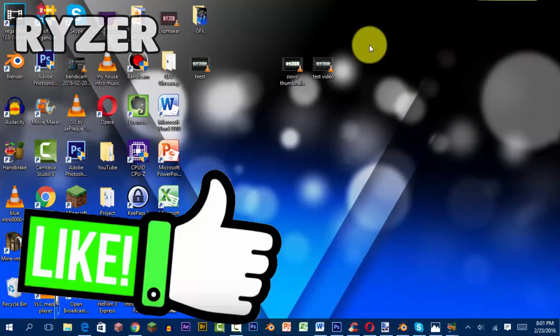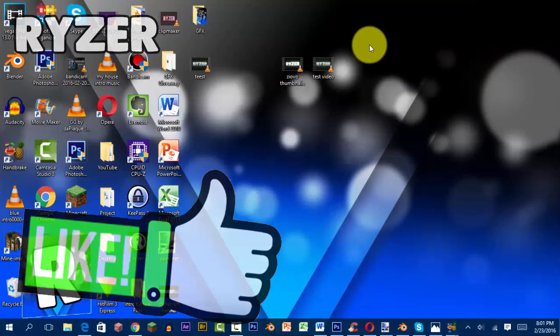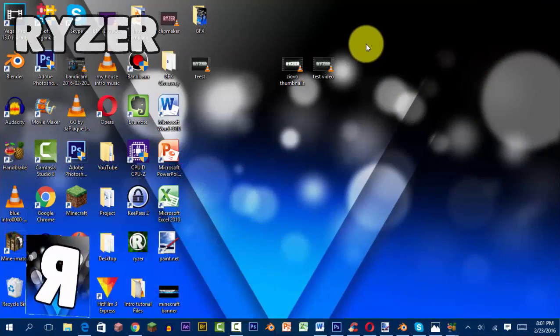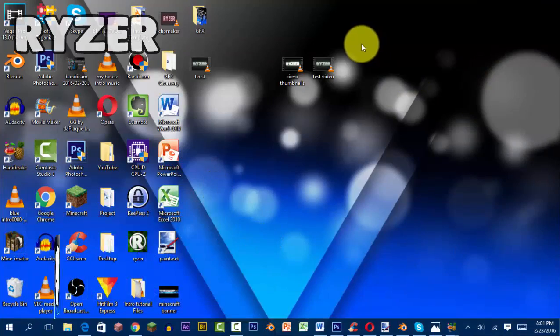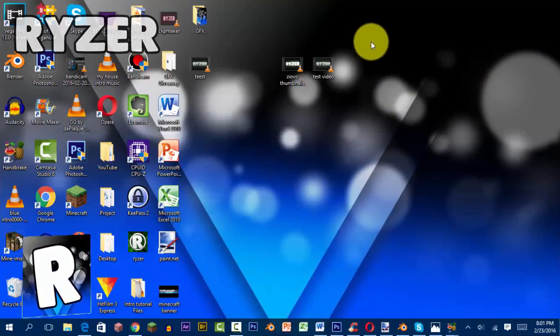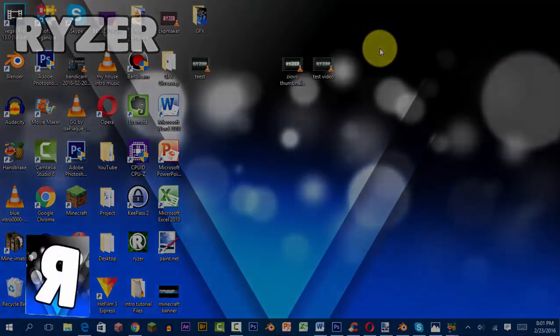Be sure to hit that like button down below. Let's go for 12 likes. My name is Ryzer, peace out.